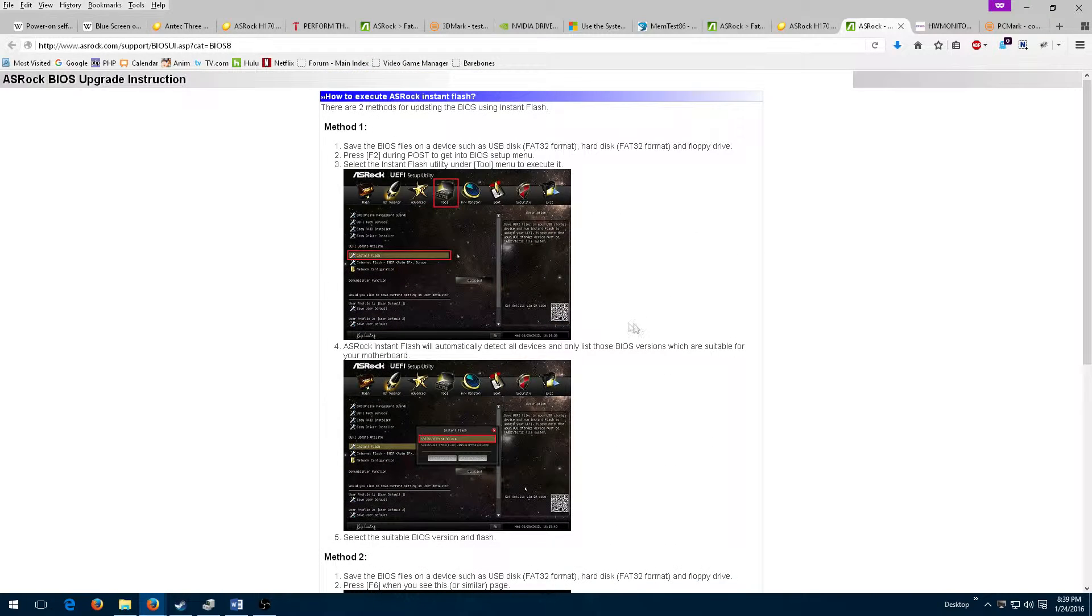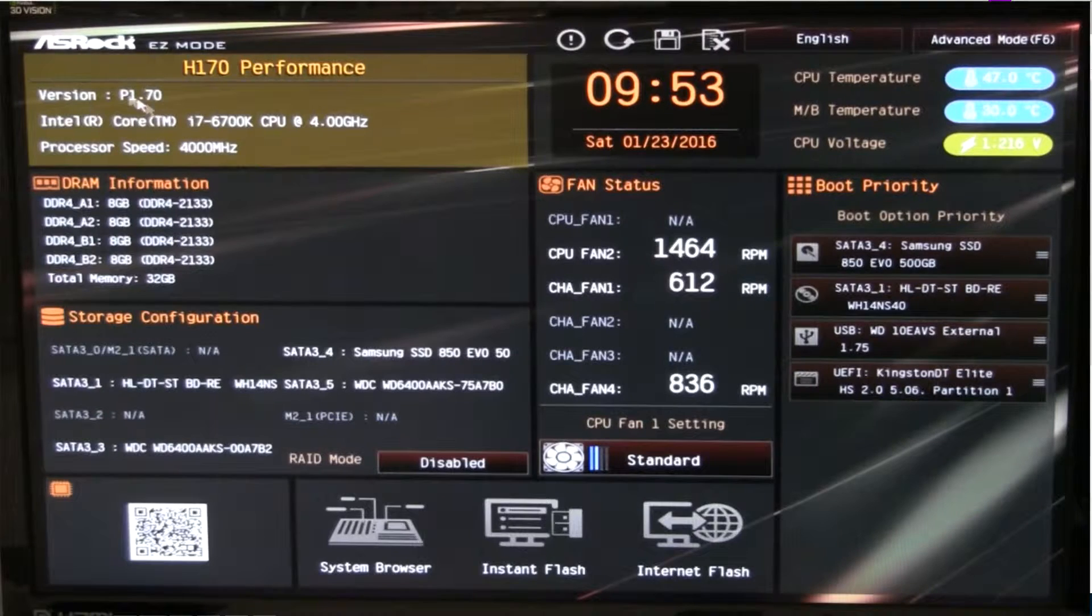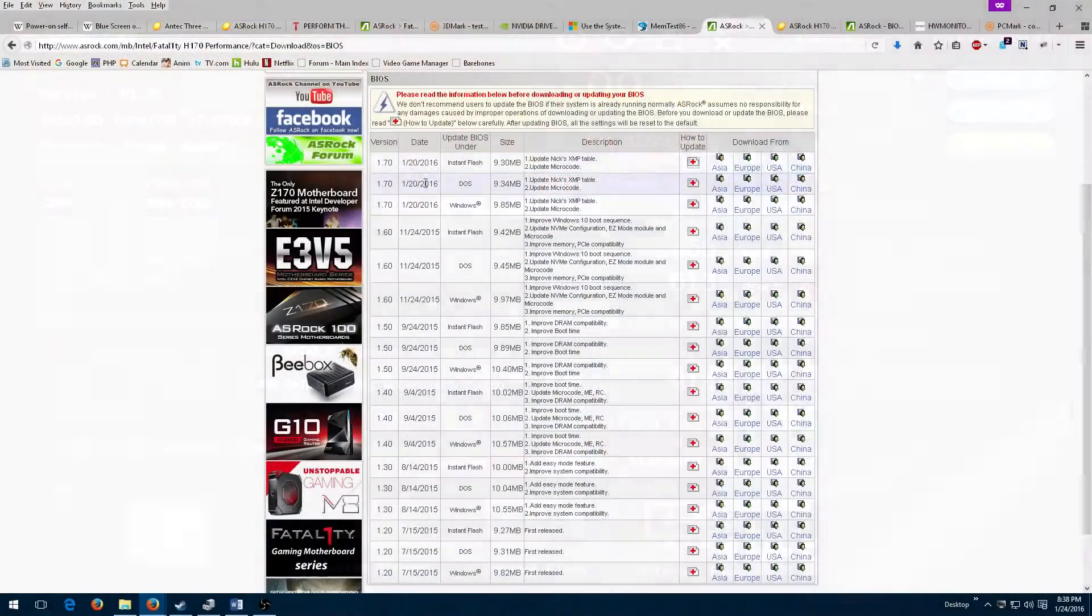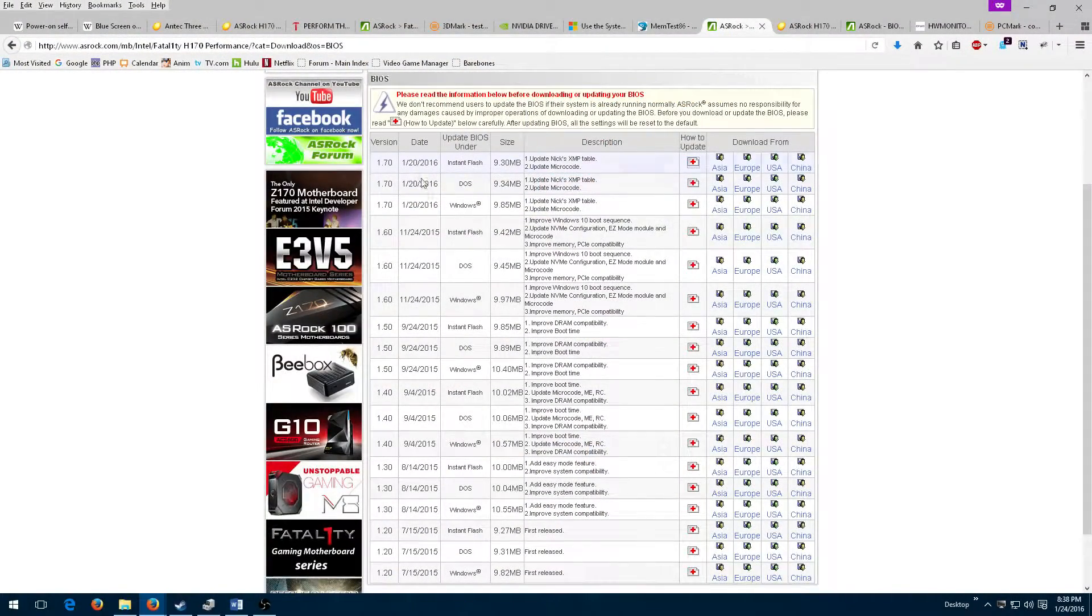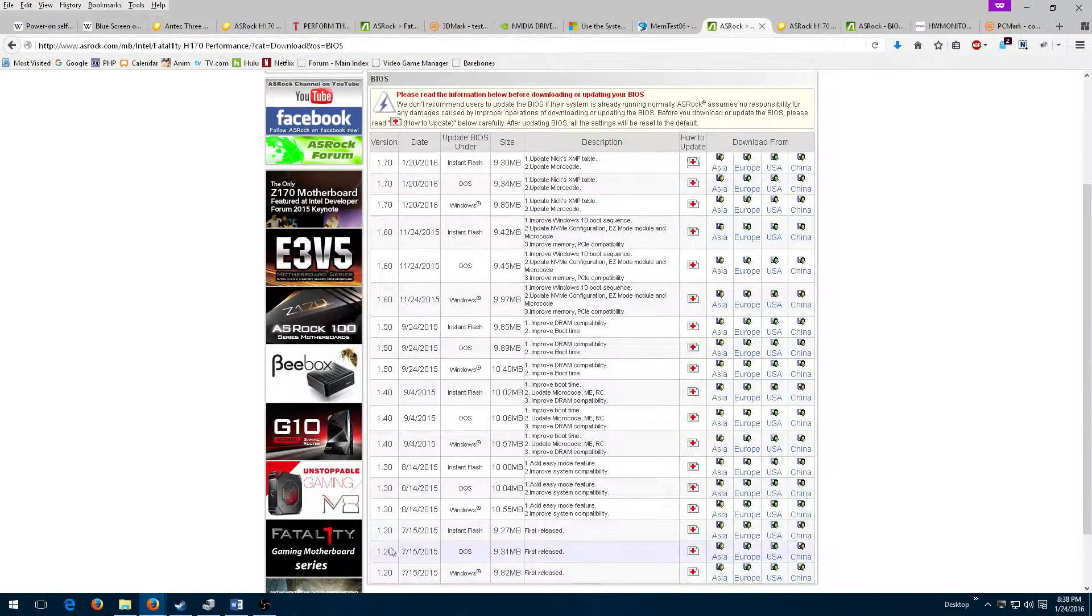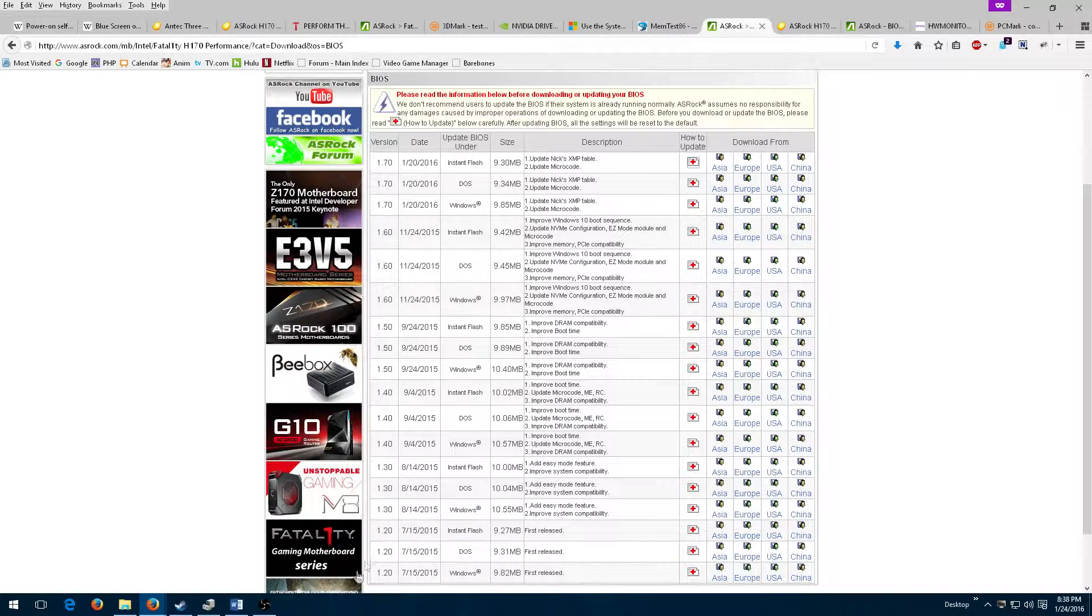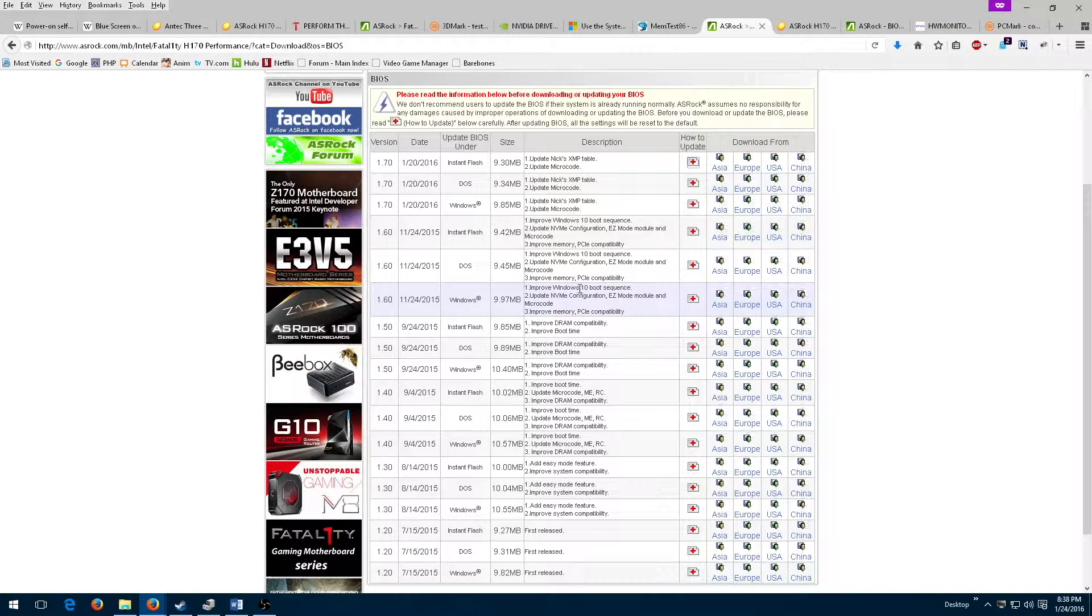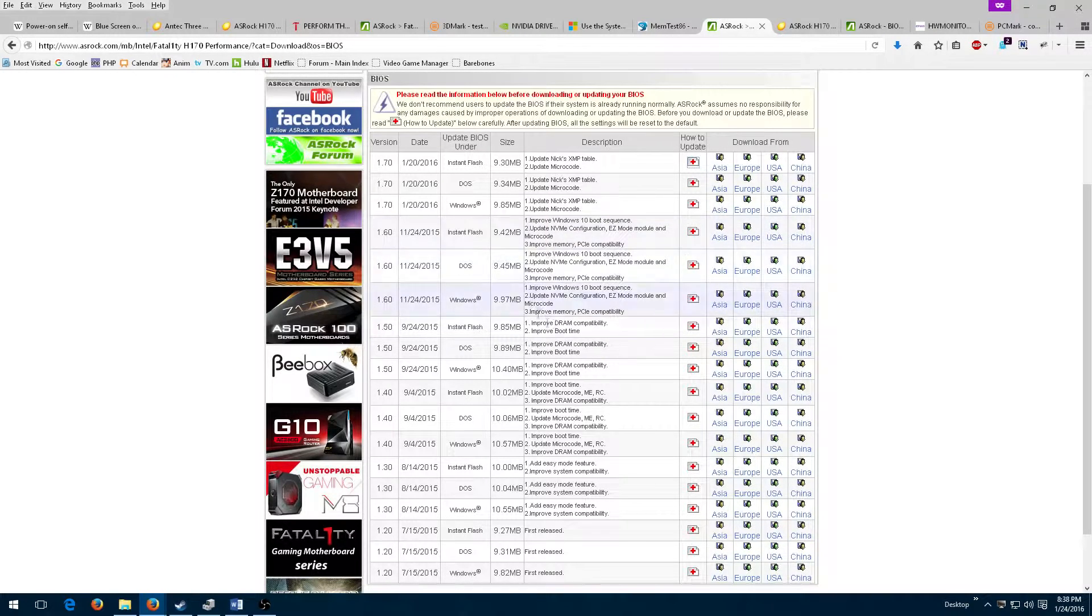My second attempt successfully updated the firmware to version 1.70. It turned out that five major updates to the firmware had been made since my motherboard was released, including several important microcode and Windows 10 updates.